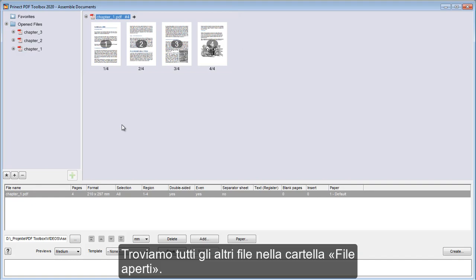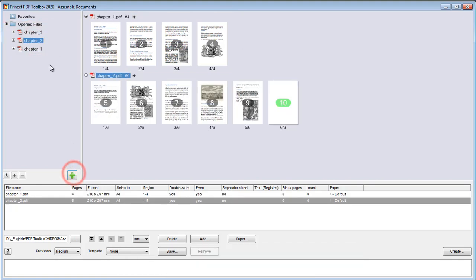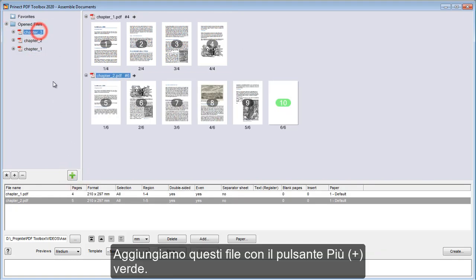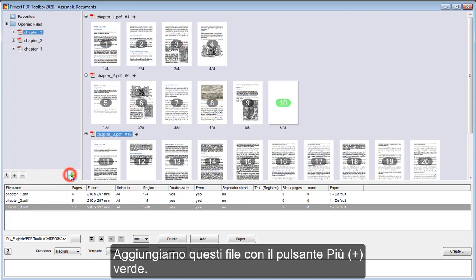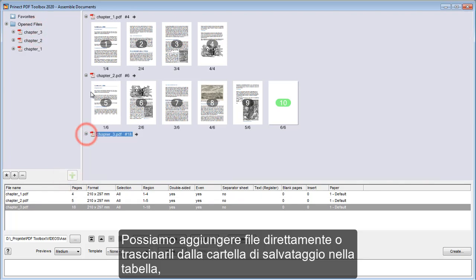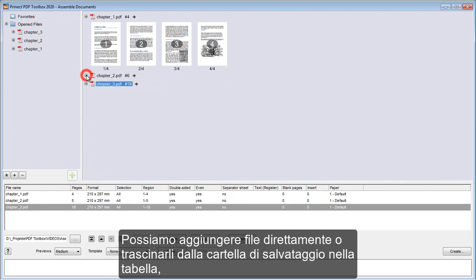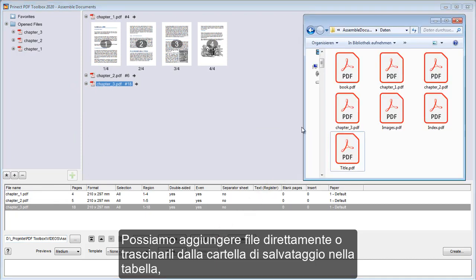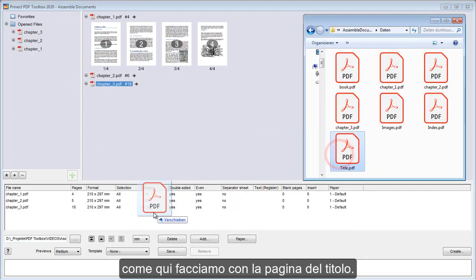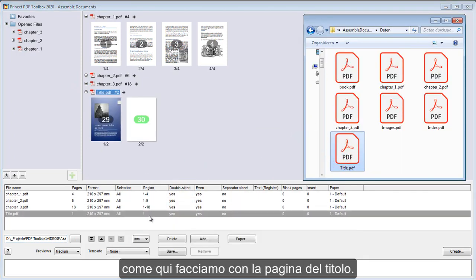We find all the other files in the opened files folder. We add them with the green plus button. We can also add files directly or drag them from the storage folder to the table, as we are now doing here with the title page.